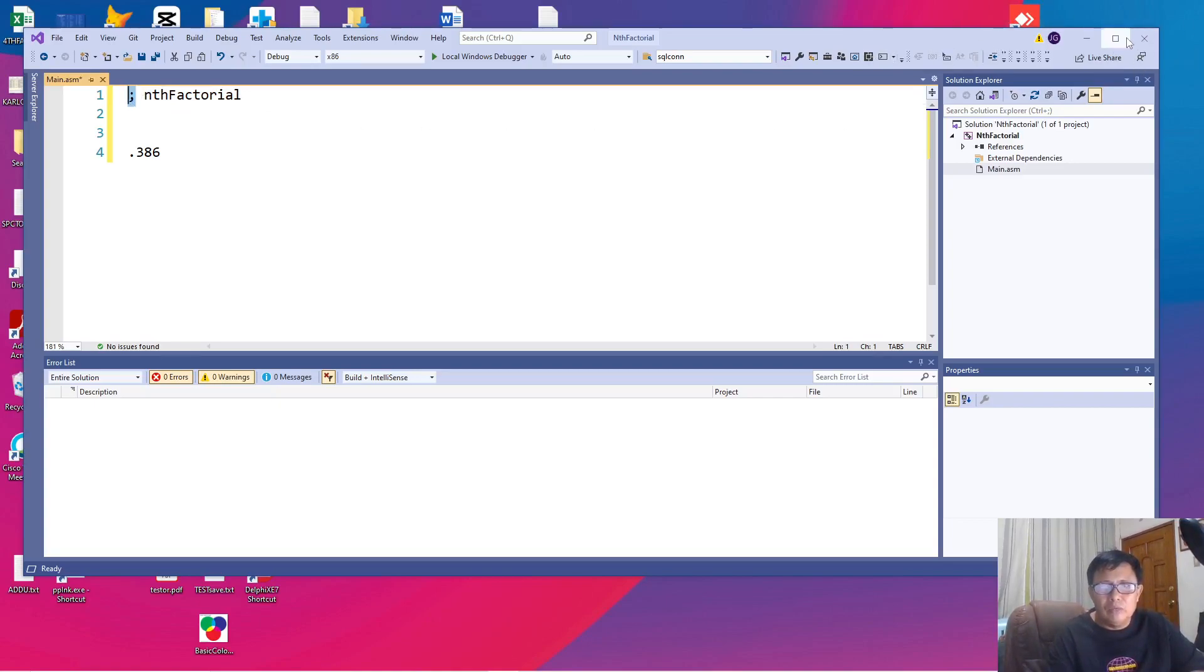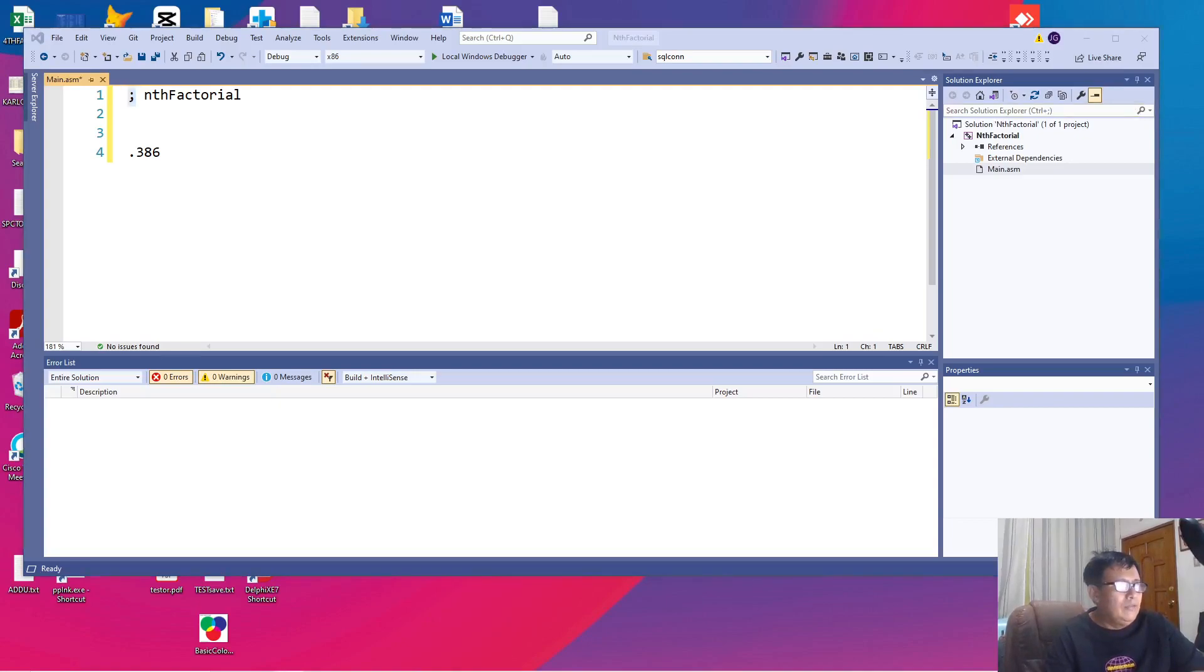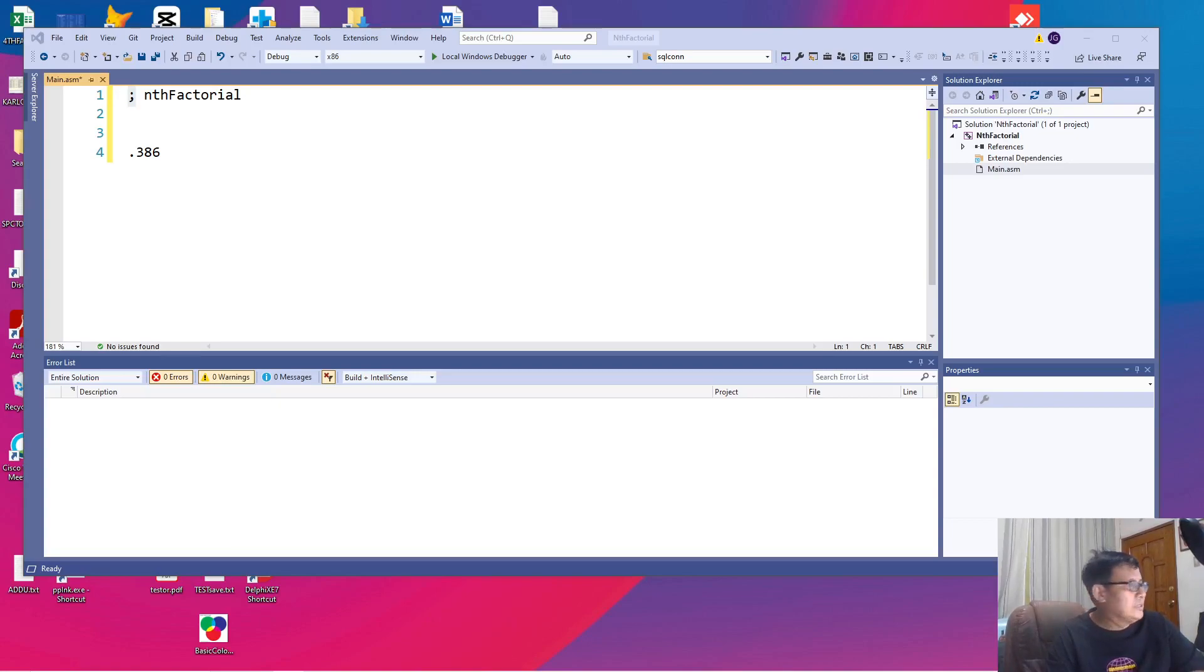Every time we start with a semicolon the following contents will not be interpreted by Visual Studio as a line or as a command. It will be skipped during the compilation process.